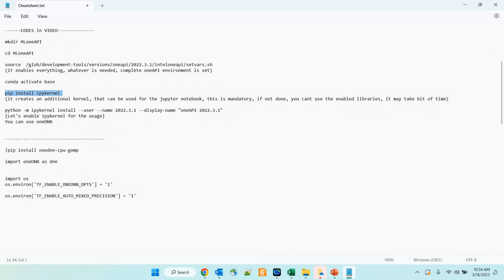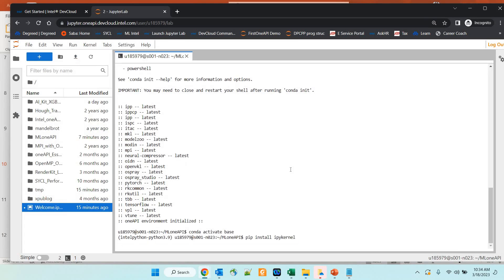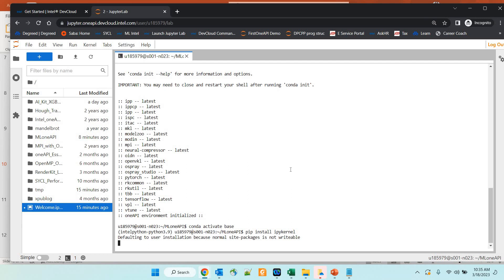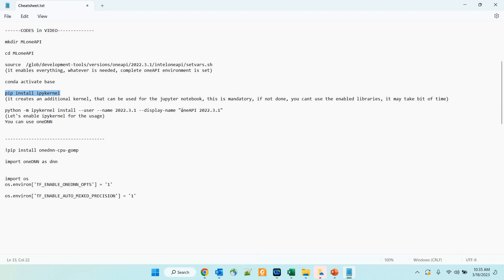The next step is to activate the base environment using 'conda activate base'. You can see the change in the prompt confirming things are going right. After that, we need to create an additional kernel by installing IPykernel — this can be used for the Jupyter notebook. This step is absolutely mandatory. If this step is not done, you will not be able to use the enabled libraries from the previous step. So I am going to install IPykernel right now. It may take some time, but once it is done, you will see a change in the Launcher section.